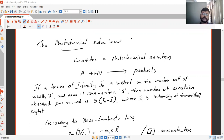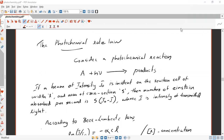Good morning to all. Today we are going to discuss the topic photochemical rate law. Consider the photochemical reaction where A is the reactant. H-nu is a photon of energy, and A is converted to product.